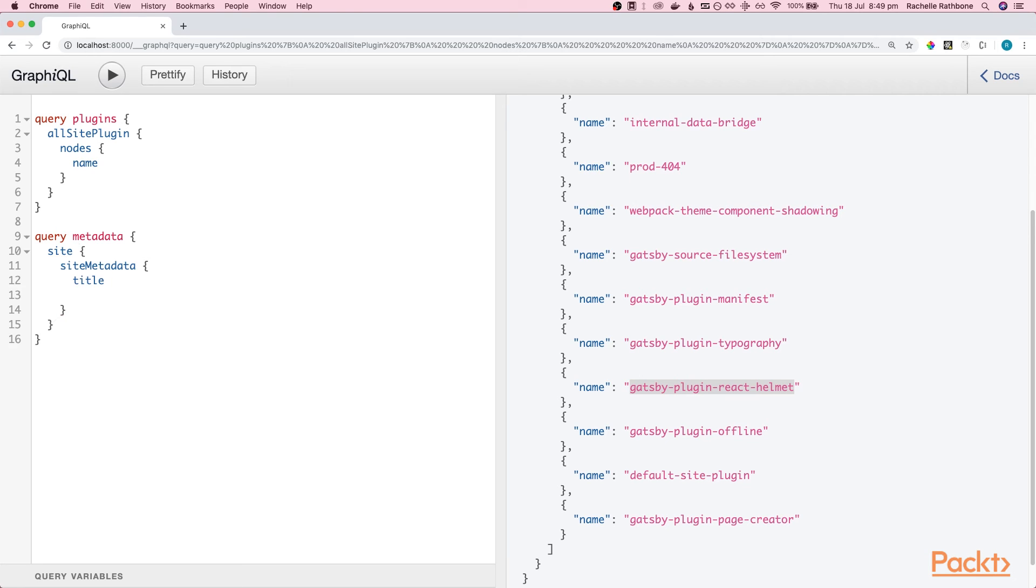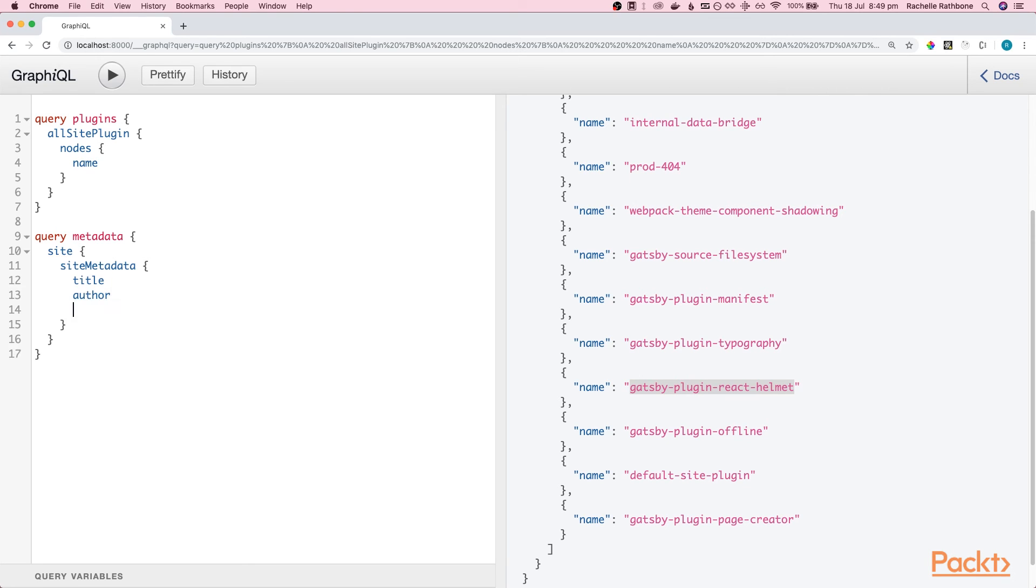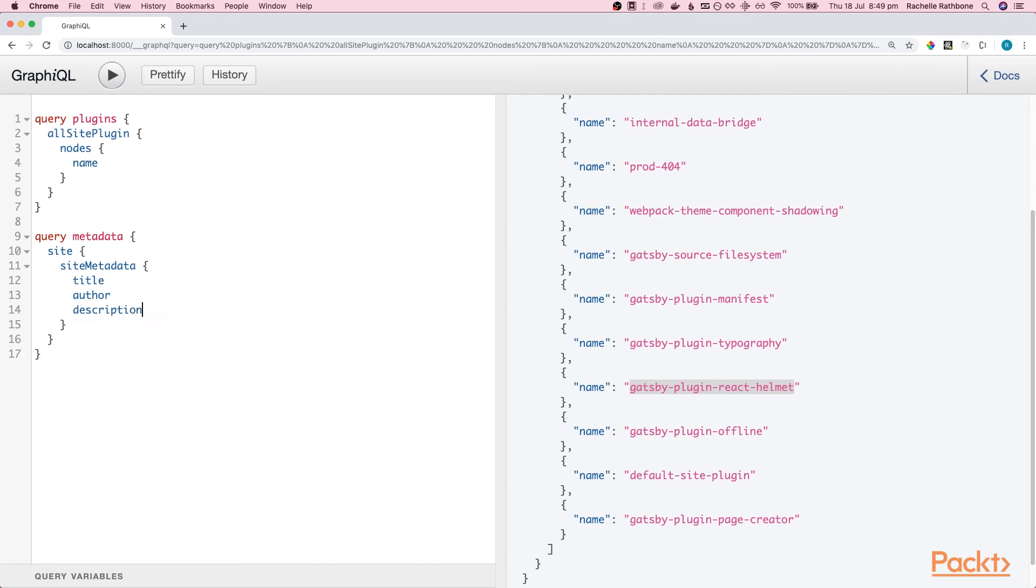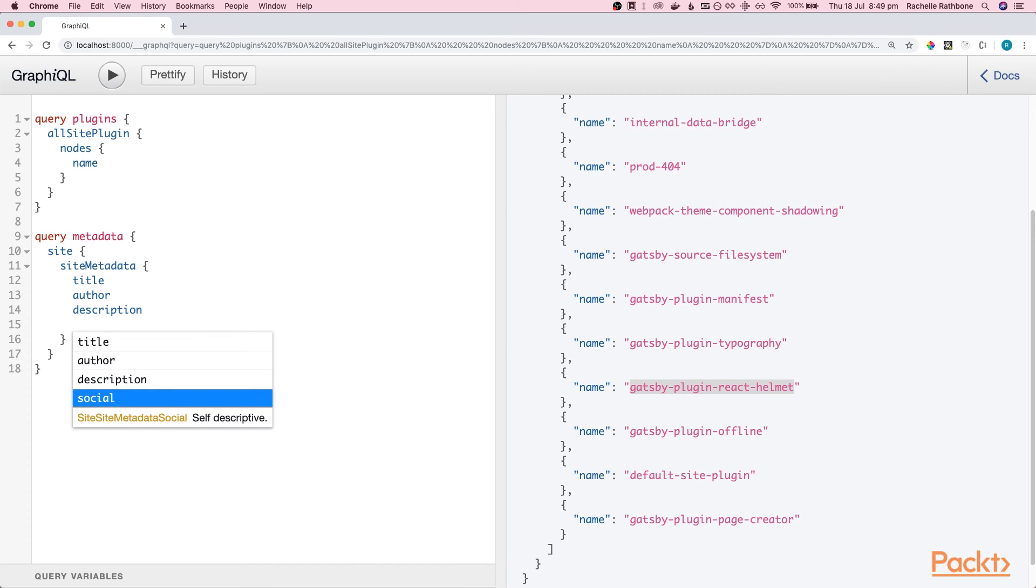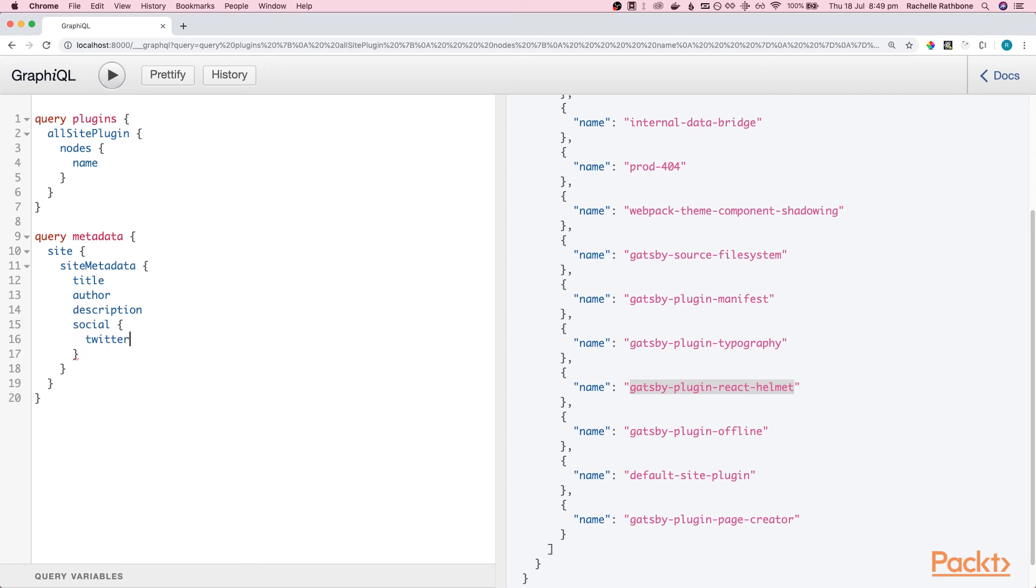And then inside here we have, oh we've got title. You may or may not recognize where this is coming from. If you don't that's totally fine. I will tell you in a moment.